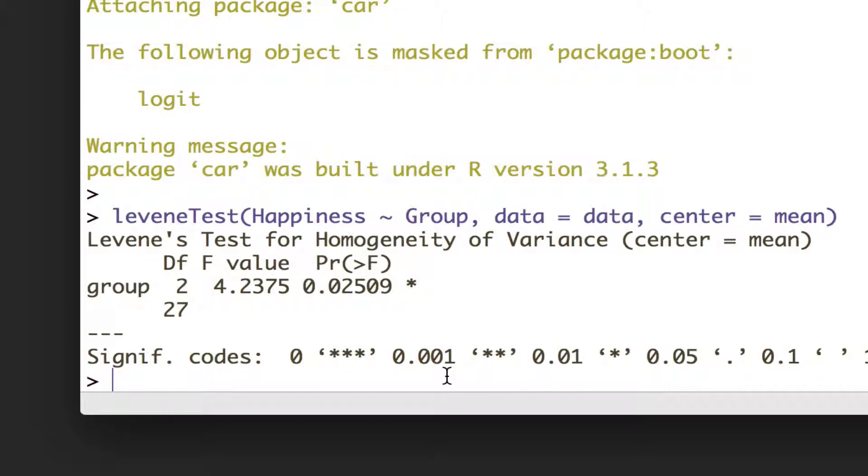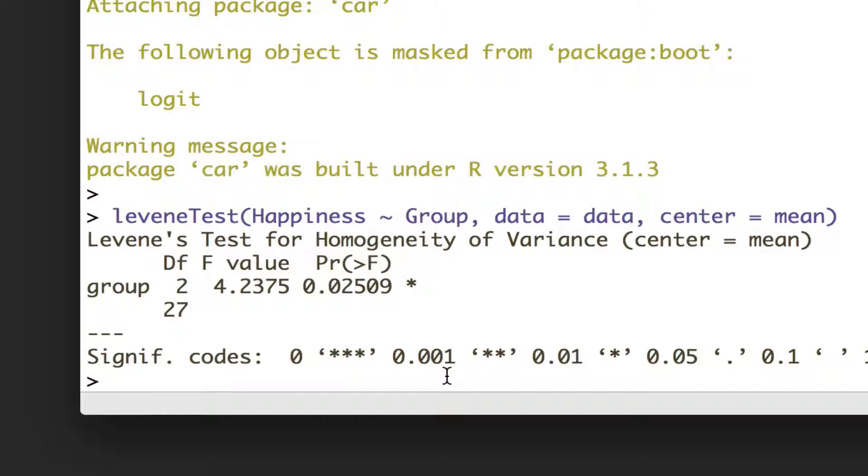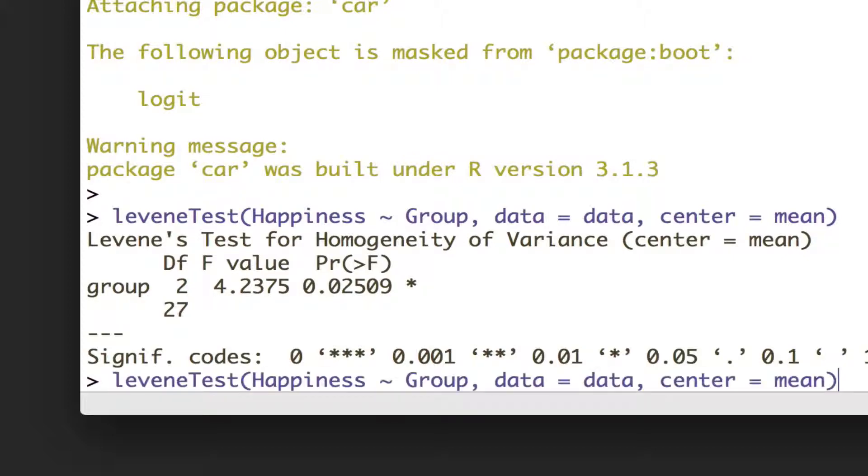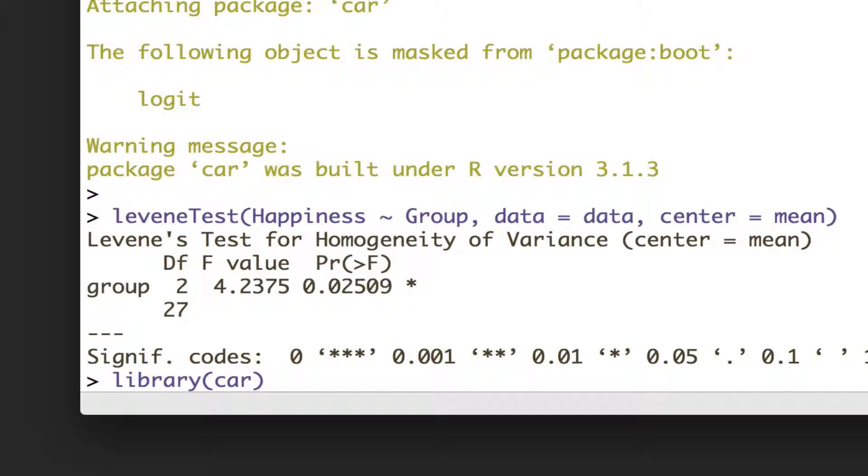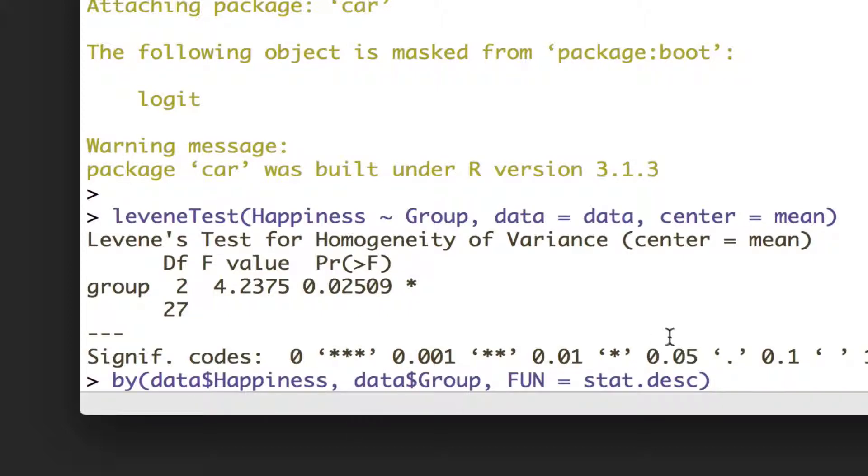So, but anyway, the next assumption we need to check is that the variable, so happiness within our groups, follows a nice bell curve normal distribution. And because we want to do it between each group, we can use our friend the by function again.